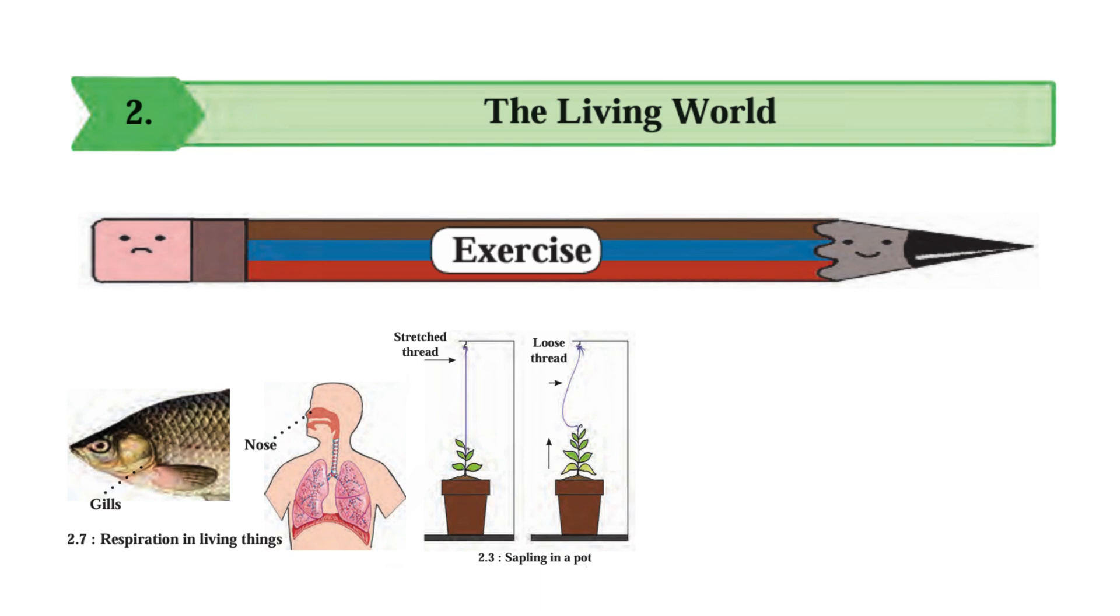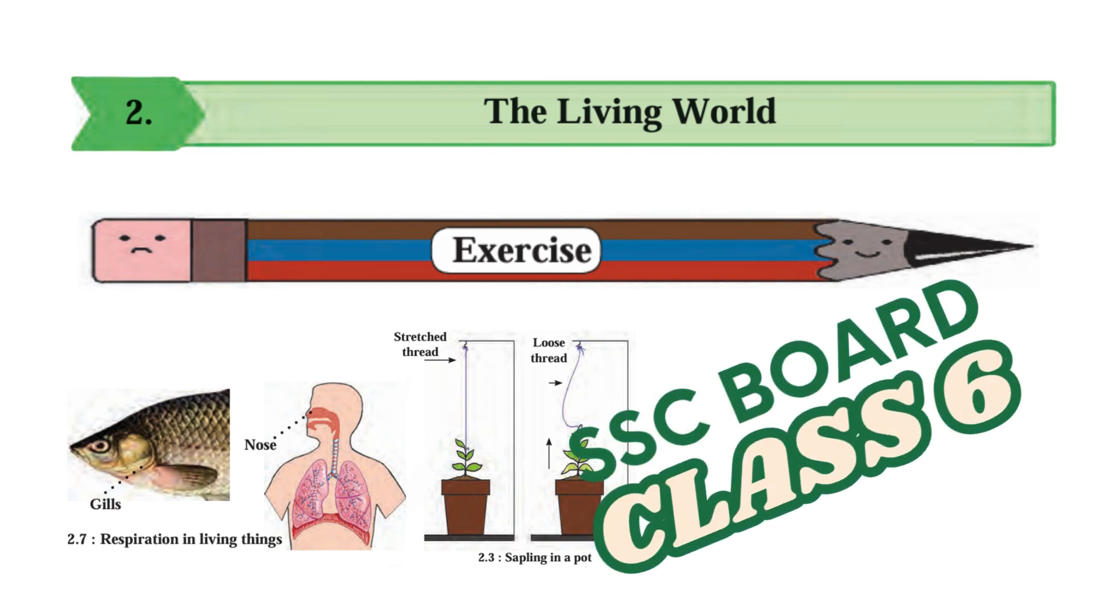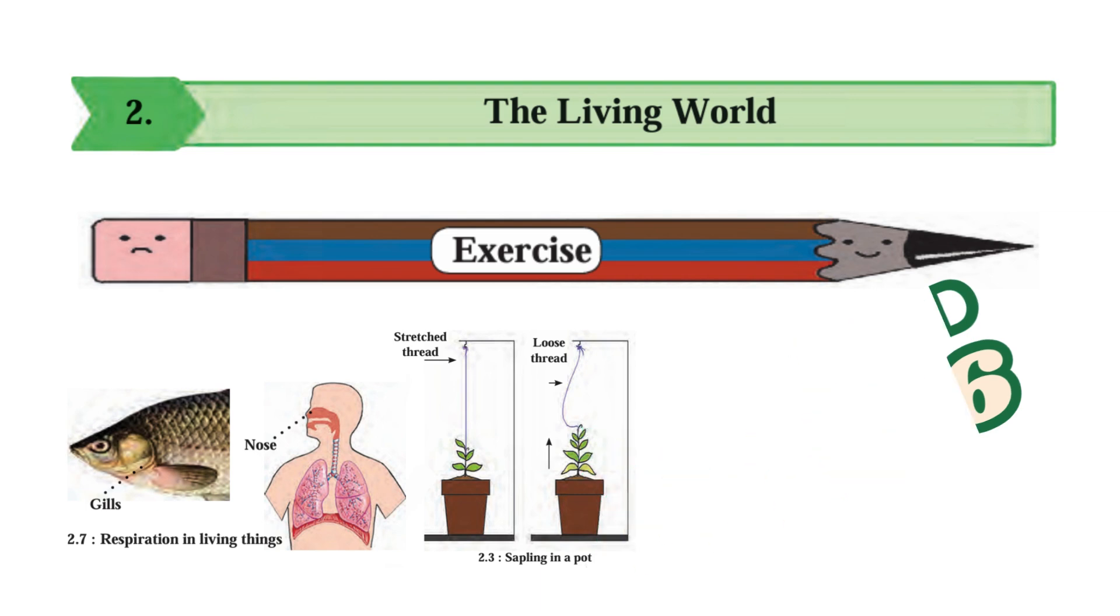Hello friends, today we are going to see the complete exercise with its solution for chapter number 2, The Living World, which is of science subject of class 6th.